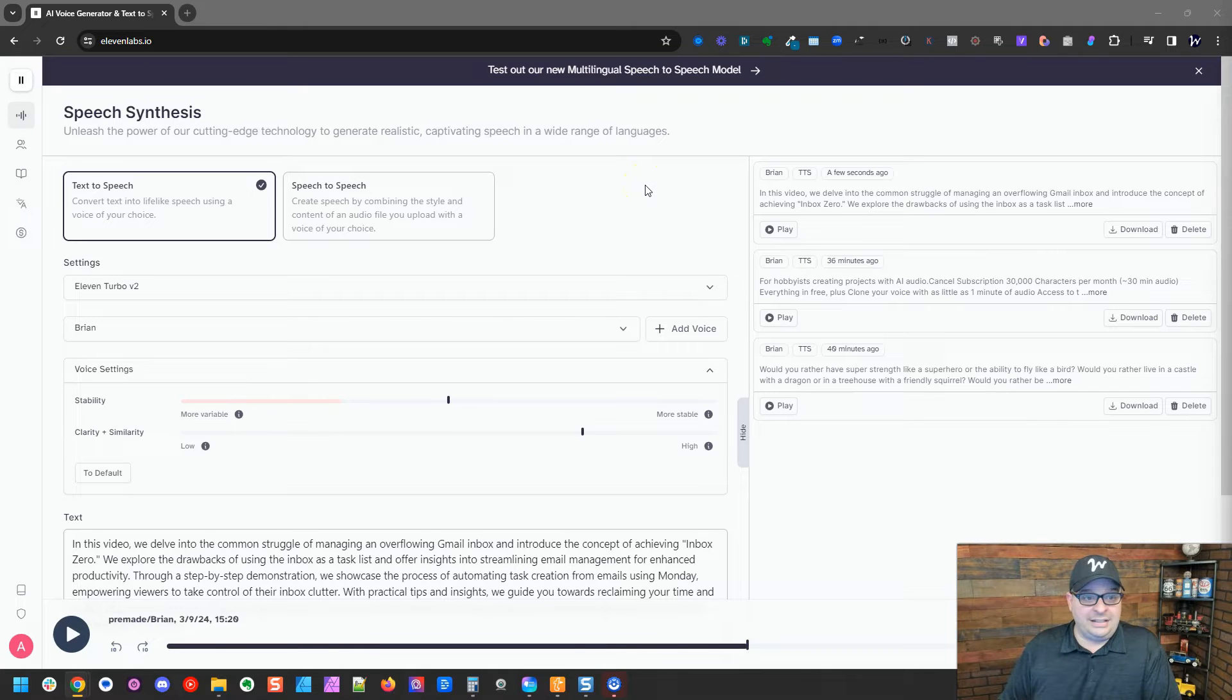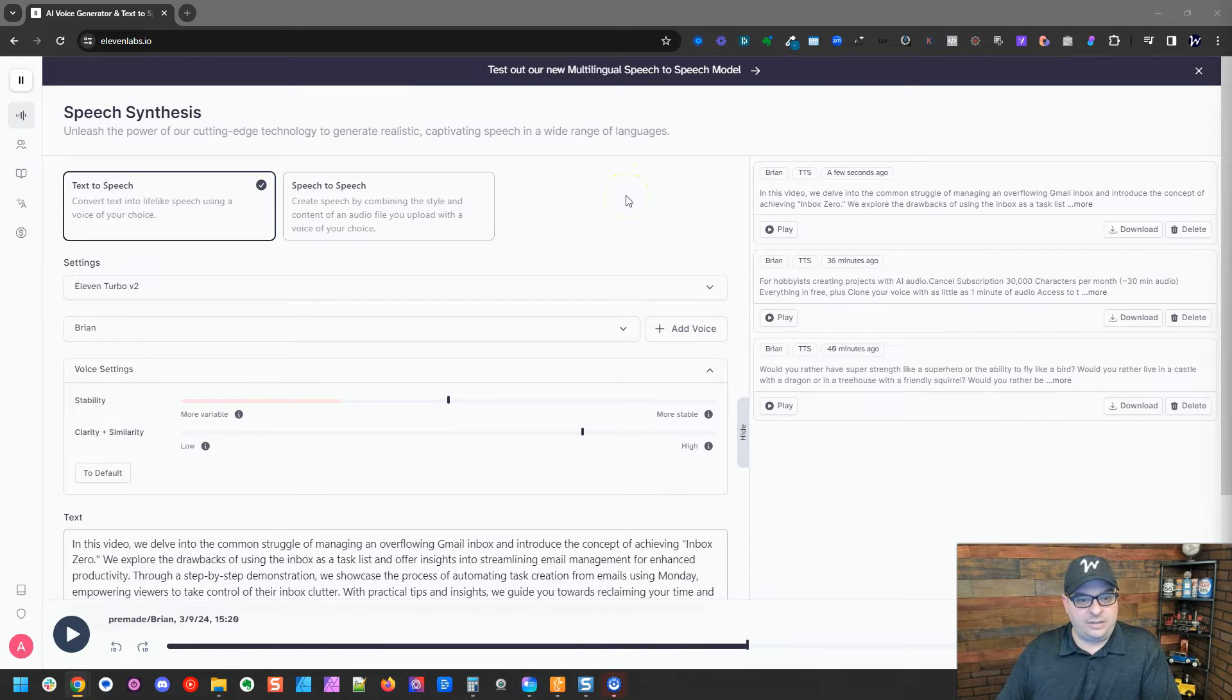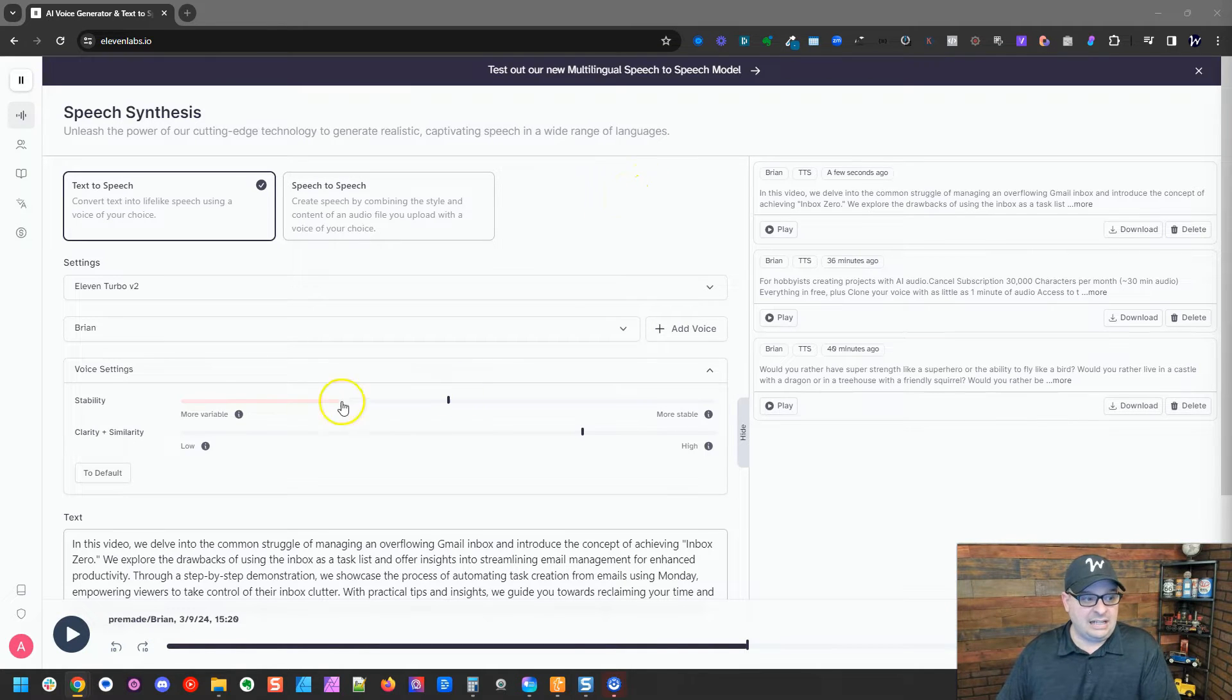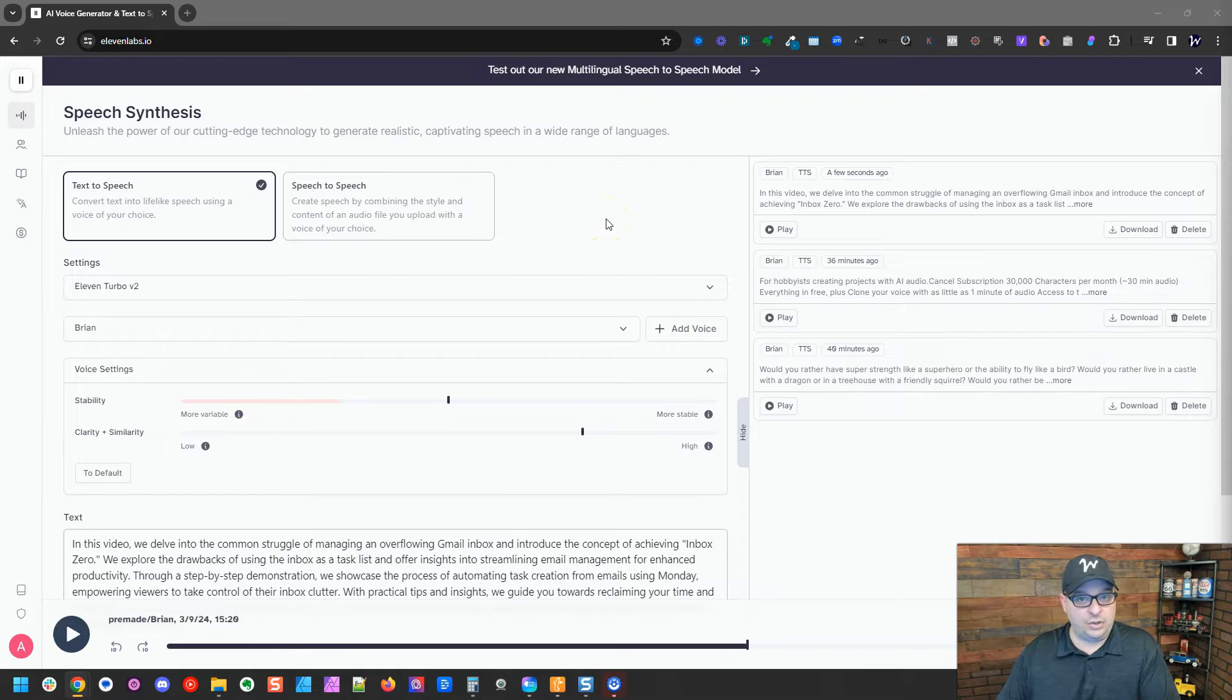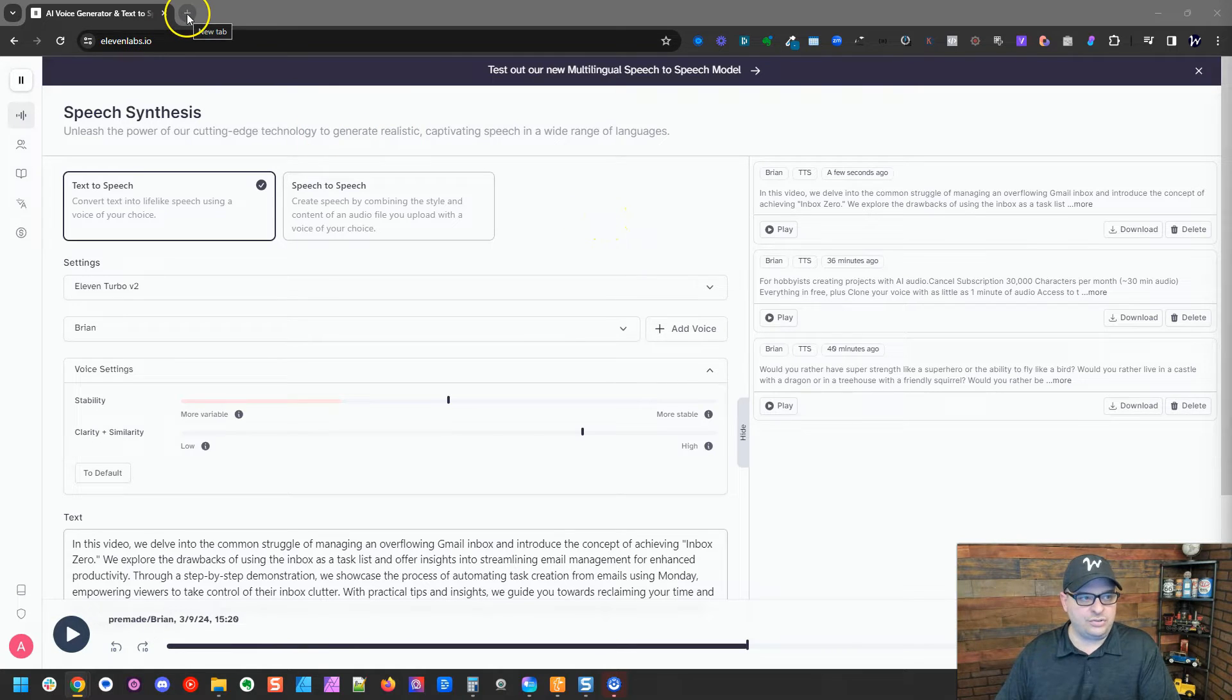Okay, so we're over here in the dashboard and what I've found is you want to come in here and test it and get the settings you want before you head over to make and create your scenario.